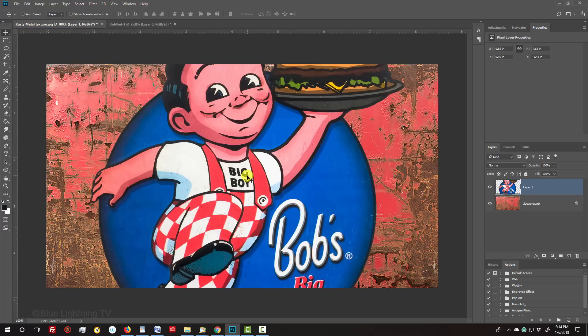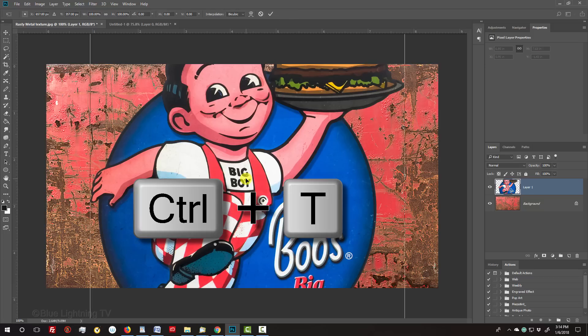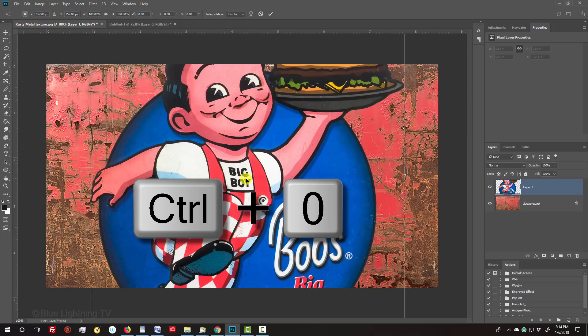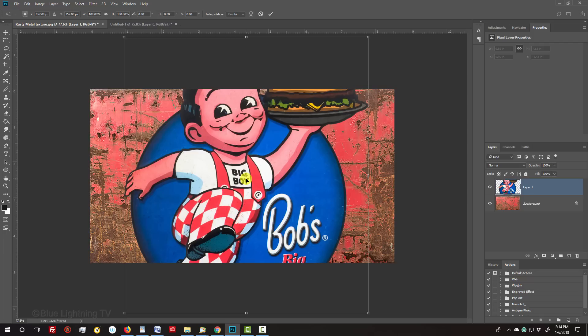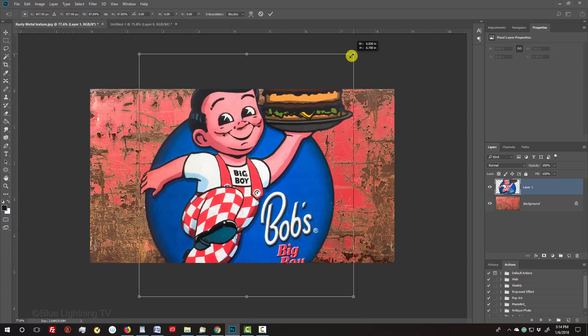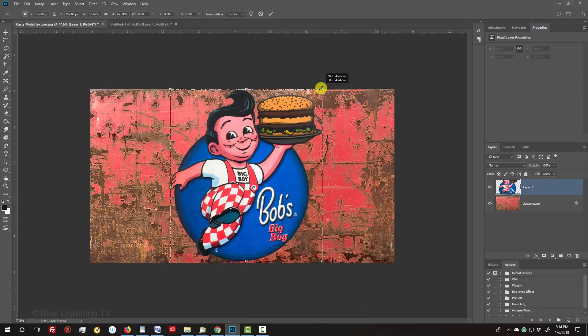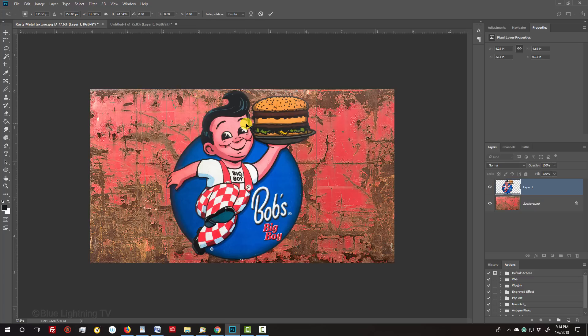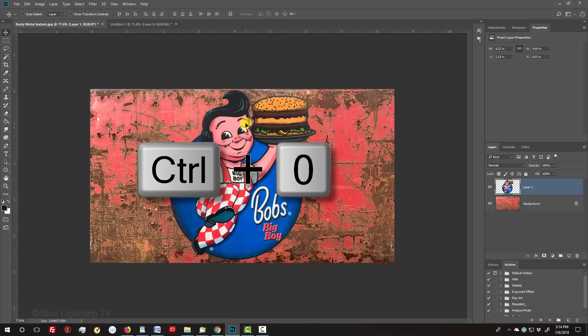To resize and position it, open your Transform Tool by pressing Ctrl or Cmd T. If the Transform's bounding box extends beyond your visible canvas, press Ctrl or Cmd 0. Go to a corner and when you see a diagonal double-arrow, press and hold Alt or Option plus Shift as you drag it in or out. To reposition it, go inside the bounding box and drag it. Then press Enter or Return and fit it back onto your canvas.